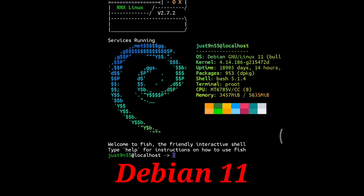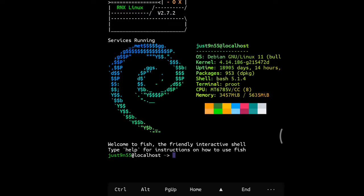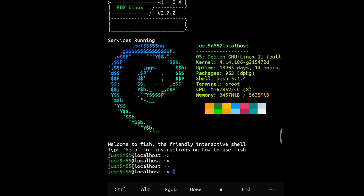So without further ado, let's get into the video. If you want to run Burp Suite in Linux on Android, and you're using RNX Linux, you cannot just download it using sudo apt install burpsuite. It's not going to work, you will get an error.